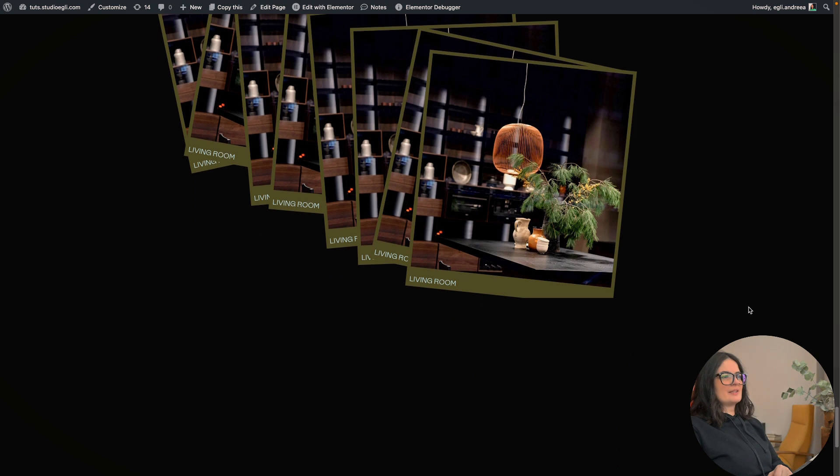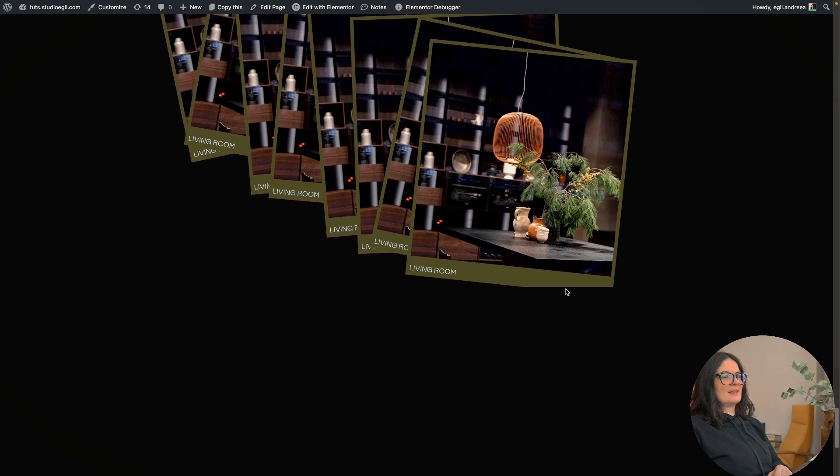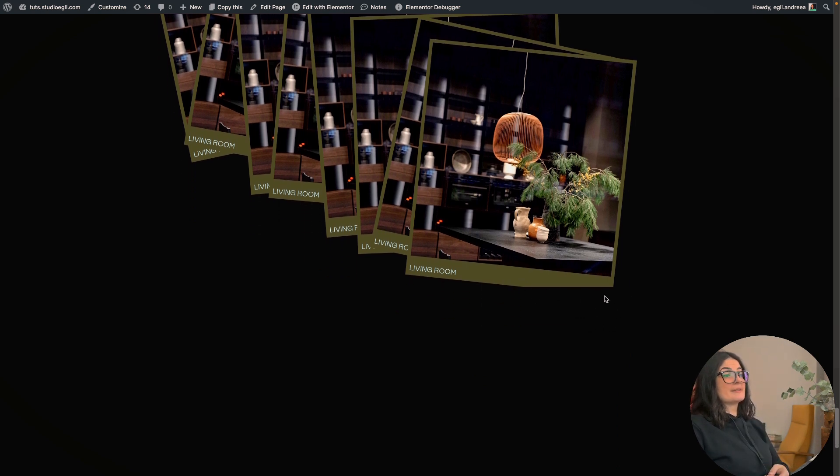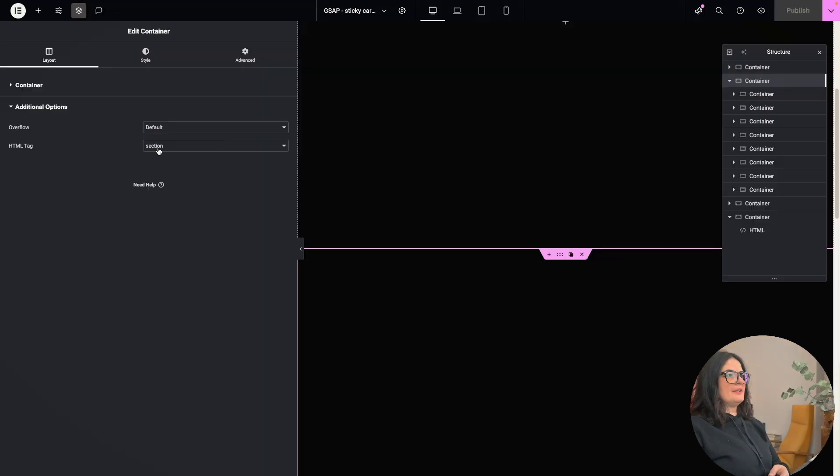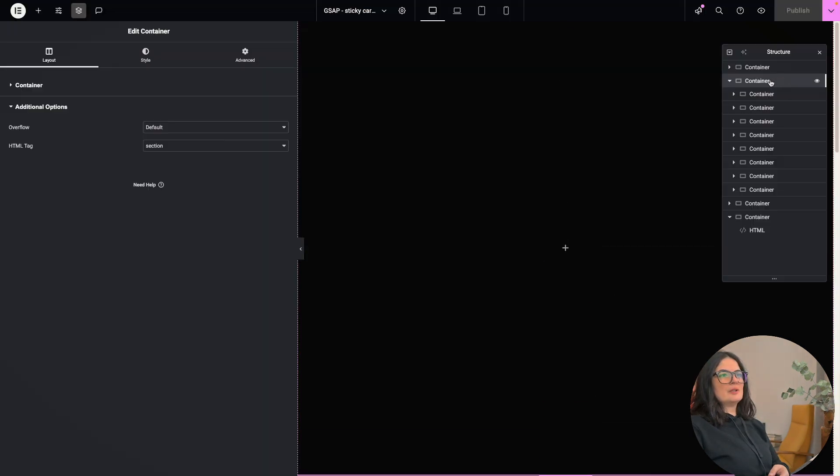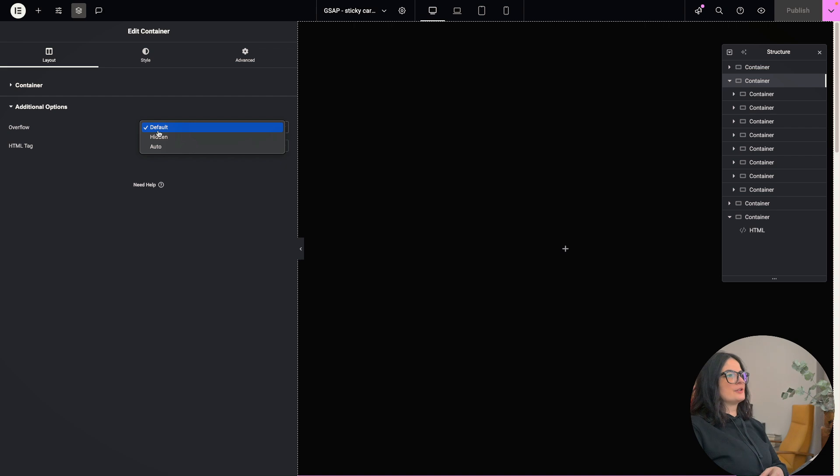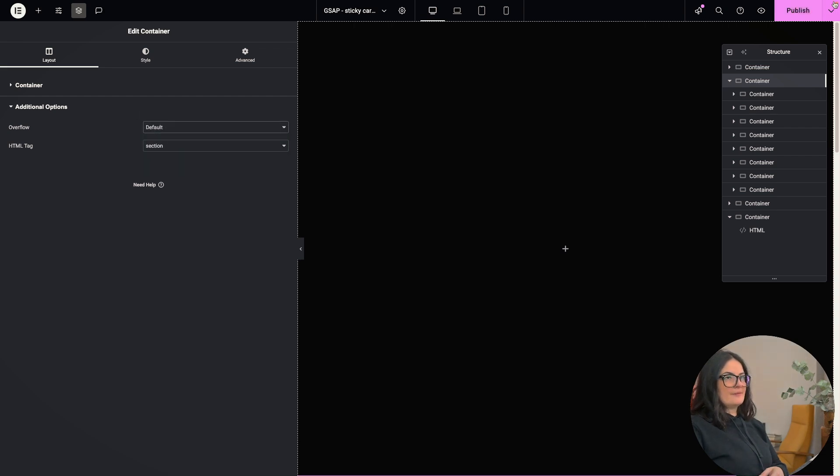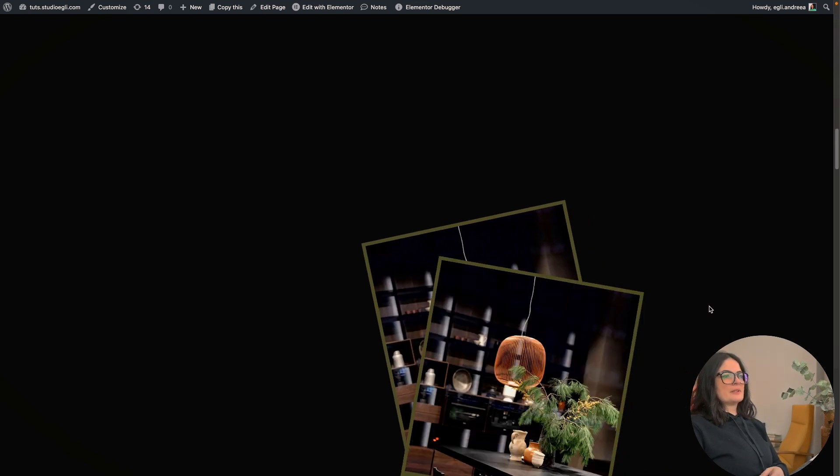Yep. As you can see, they are, but because we have an overflow hidden here, this is kind of getting cut. And if you go to the parent container and you go to overflow and you turn this from hidden to default, you will see that you will not get that last card cut out basically.